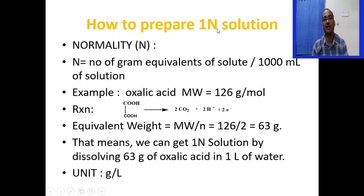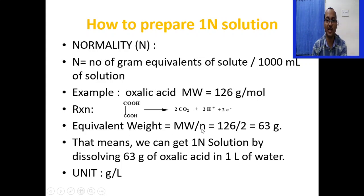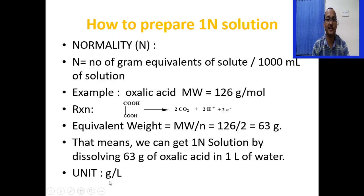Normality is the number of gram equivalents of solute per 1000 ml of solution. To prepare a one normal solution of oxalic acid — whose molecular weight is 126 g/mol — the equivalent weight is molecular weight divided by the number of electrons exchanged, which gives 63 grams. So we can get a one normal solution of oxalic acid by dissolving 63 grams of oxalic acid in one liter of water. The unit of normality is gram per liter.